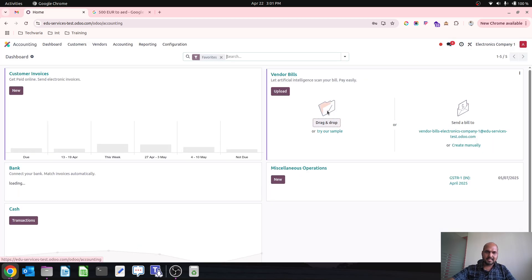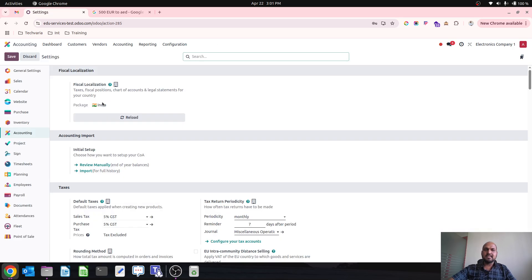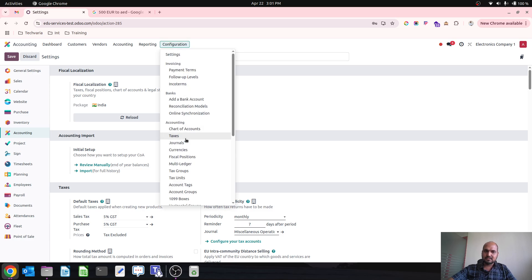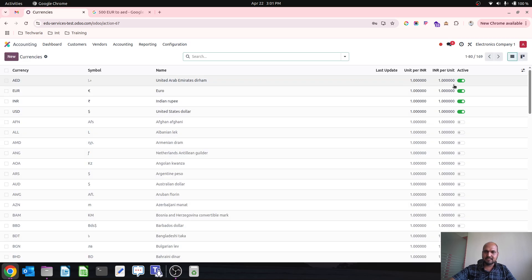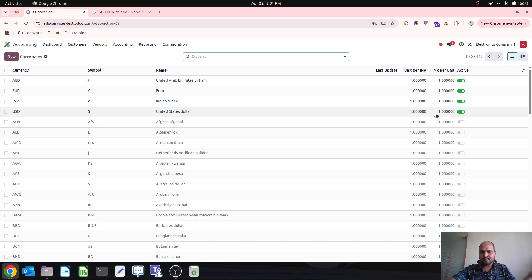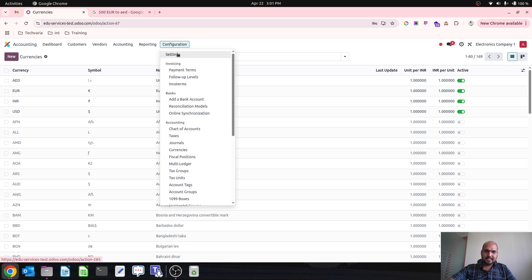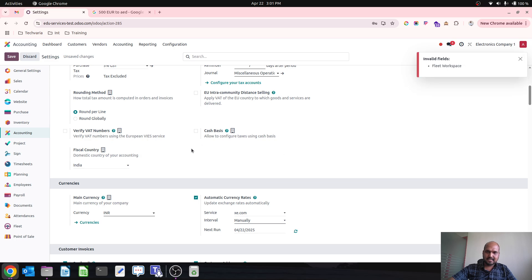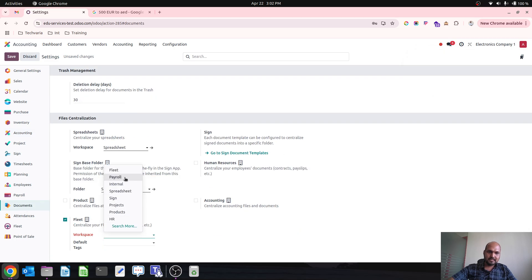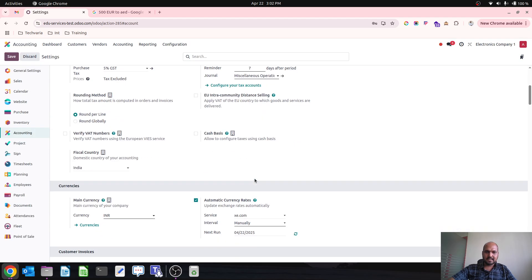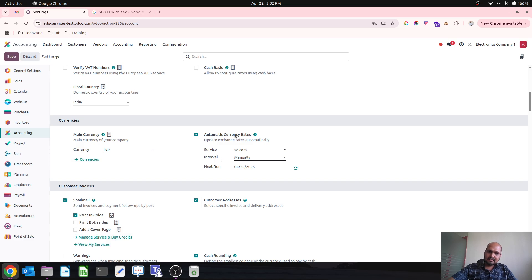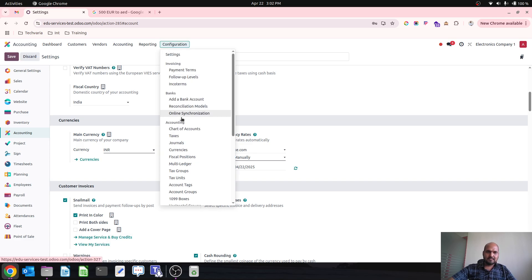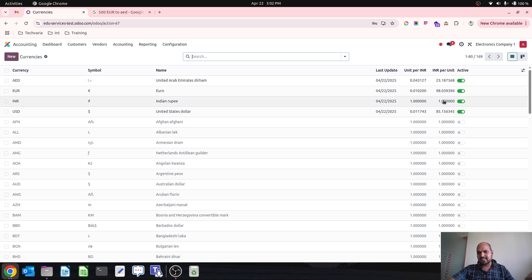I am starting with the basic configuration inside my accounting where my primary company account is based in India, whereby my primary currency is Indian rupees. The first step is to enable the currencies: Indian rupees as my base currency, then euro, then USD, then AED. The second step is to fetch the live rate of my currency. I go into accounting configuration and run the automatic currency fetch rate logic, and now currency rates are set against my Indian rupees.